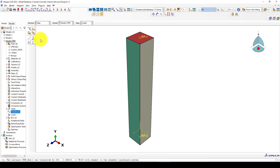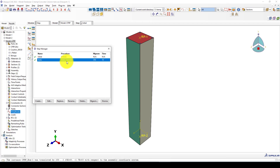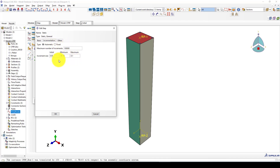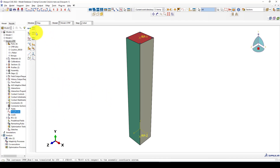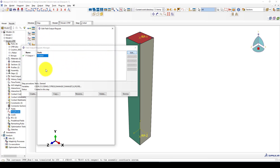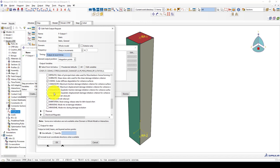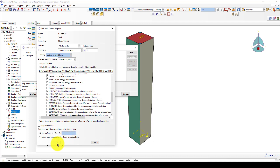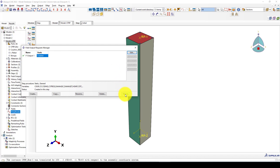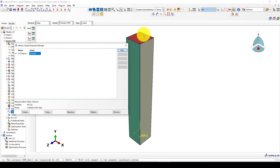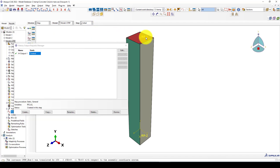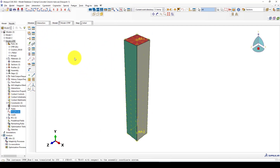We have finished the modeling and don't need anything else in the Assembly module. In the Step module we have the step we created — 10 seconds with the other parameters. We also want to see the Hashin damage parameters and can select those additional output parameters. For the output, since we are applying displacement, we have one point giving us reaction force and displacement.